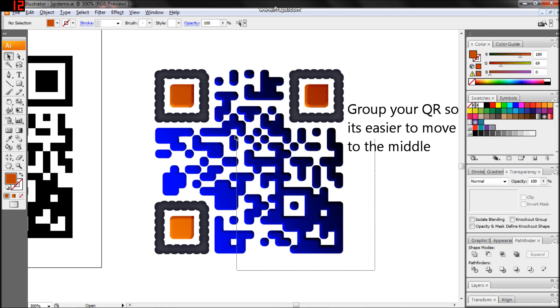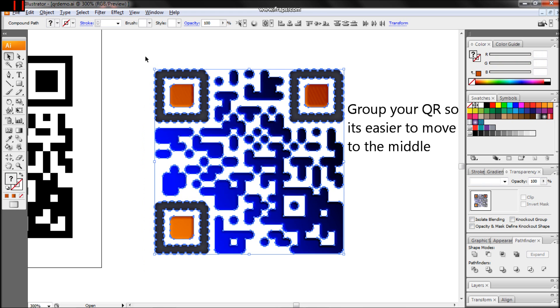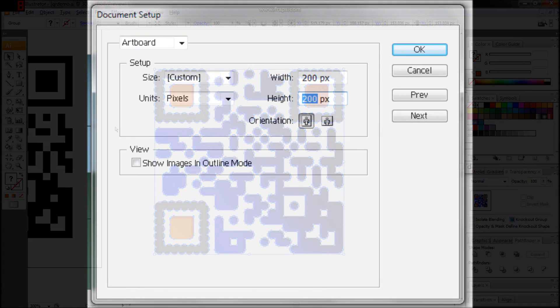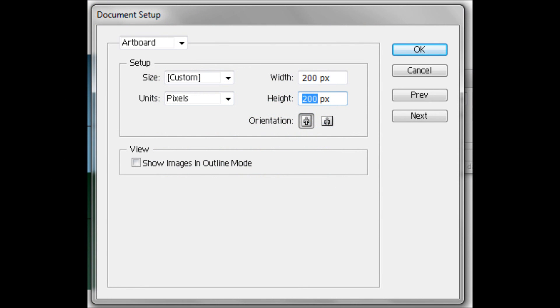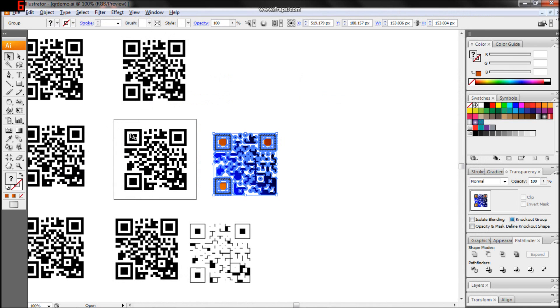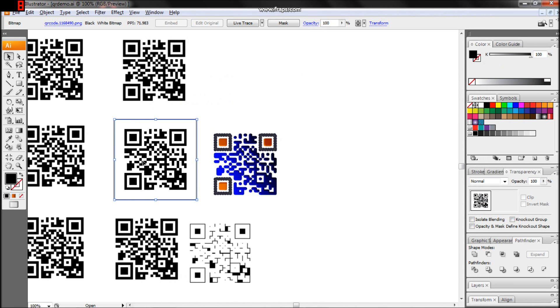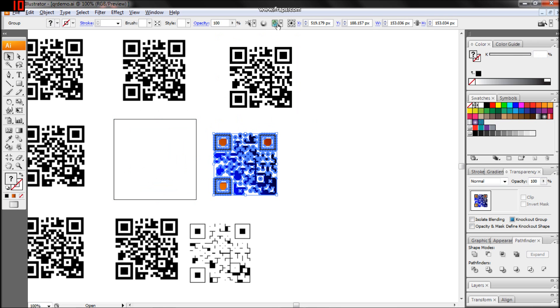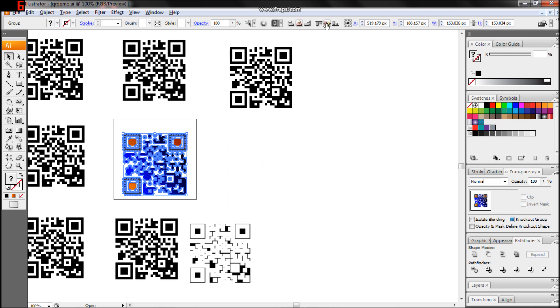Once you're satisfied with your QR, group the entire code together. Under File, Document Setup, set your artboard to the dimensions of the original QR. Move the original QR out and center align your new QR to the artboard horizontally and vertically.